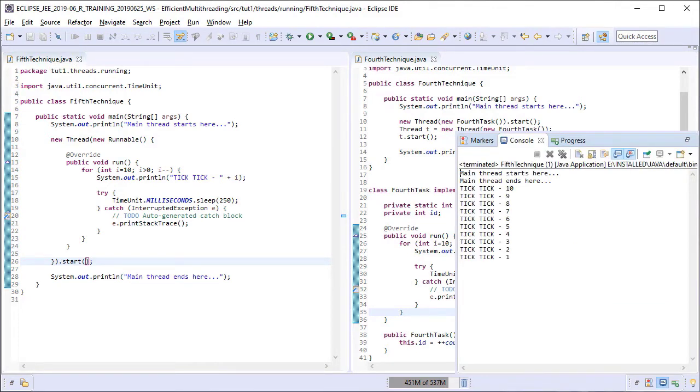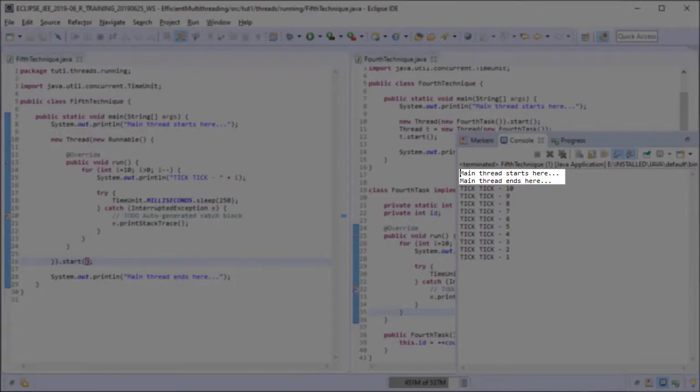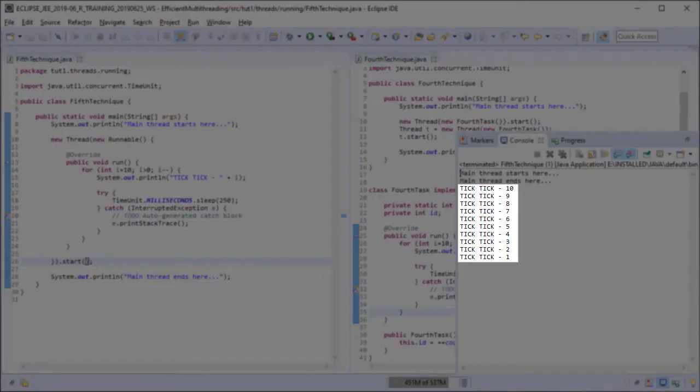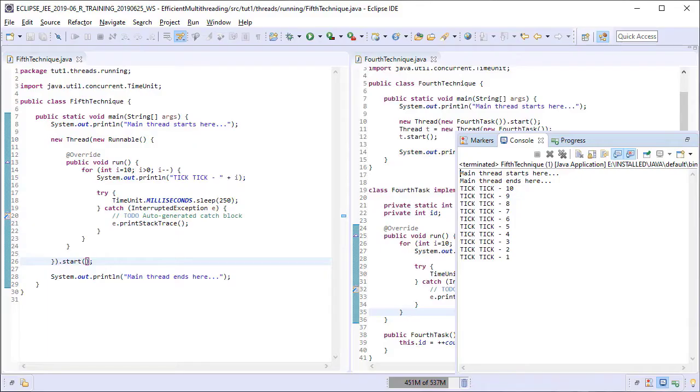Nothing special about this output. We spawned only a single thread here. The main thread starts a child thread and then ends. The child thread then gets the CPU and goes on to carry out its job. And after completing its job, it ends.